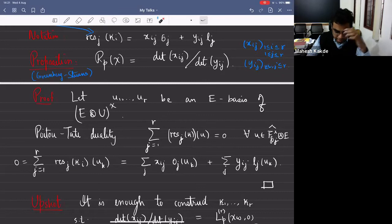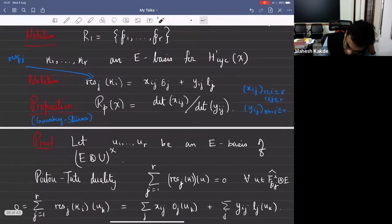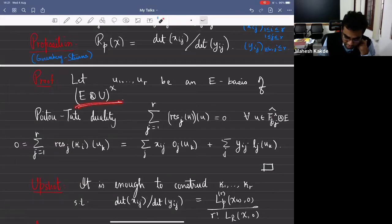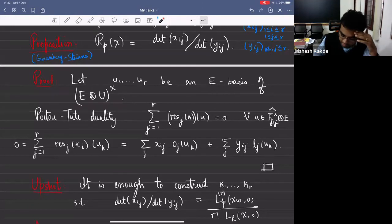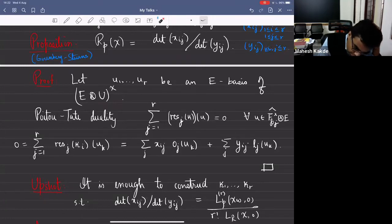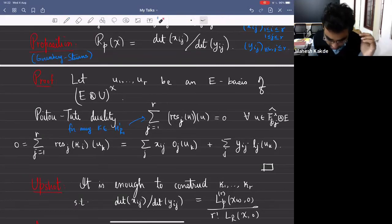To prove this proposition, we already fixed primes P_1 through P_R and a basis kappa_1 through kappa_R of H^1 cyclotomic. Now take an E basis u_1 through u_R of the unit group — this also has dimension R. Poitou-Tate duality tells you that for any kappa in H^1_{R_1}, summing over j from 1 to R the pairing of the restriction of kappa at P_j evaluated at u_k equals zero.